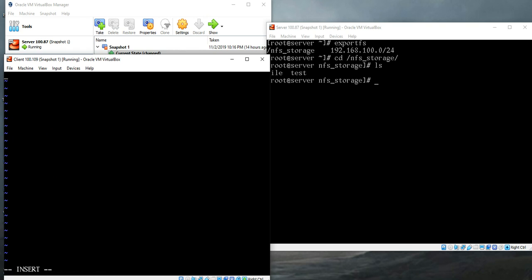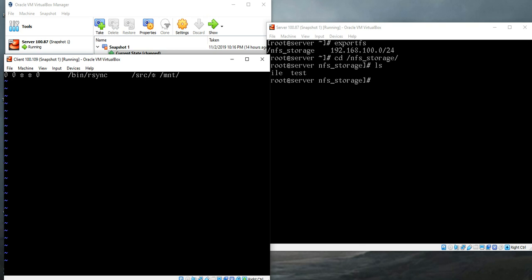Press i. So zero, zero, star, star, zero, it's Sunday. Now we have to type the command. Our command would be rsync, then pass the arguments. Our argument is /src/*, and the destination would be /mnt. Write and quit.